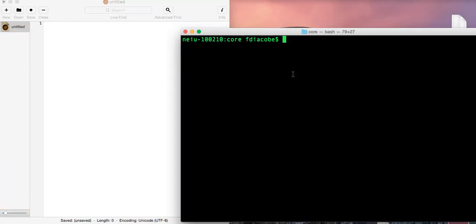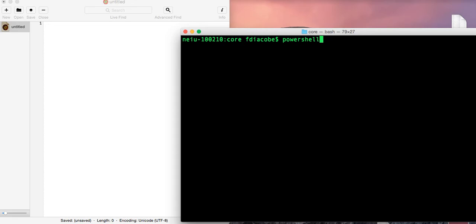And then, a command line or terminal window. In Windows, for Windows users, use PowerShell. Don't just use the simple command line. I think PowerShell is a much better choice. But that's just my opinion.